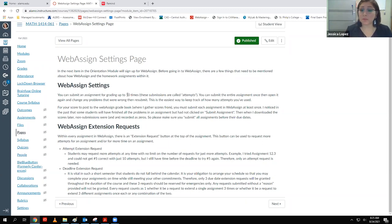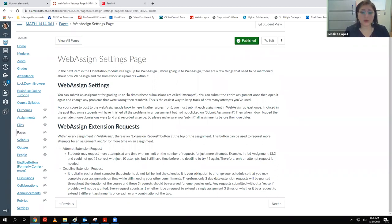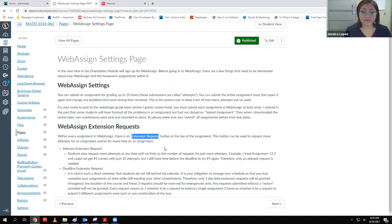A lot of students like to do it problem by problem, and that's okay. But the reason I don't suggest it is because I'll do number one five times, get frustrated, move on, and by the time I finish number two I don't remember how many submissions I used on number one. If it's no longer accepting your entry changes, you've run out of submissions. You can click the extension request button and ask me to give you more attempts — I have no problem giving you a million attempts.